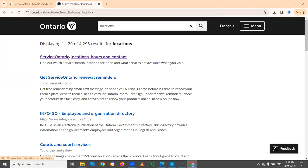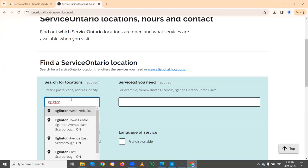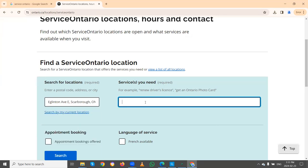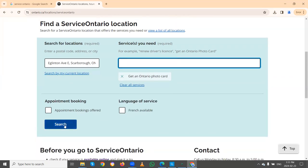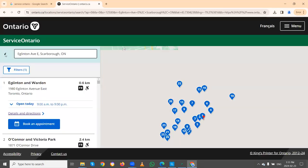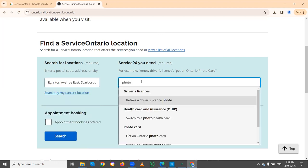It will give you the link for Service Ontario locations, hours, and contact. In this page you need to enter your address or street, or you can directly enter the postal code. It is also required to provide the purpose of your visit, because each service location can offer many services — you need to specify the service so they can filter and provide you the best nearby locations. I am searching for 'Get an Ontario photo card'.